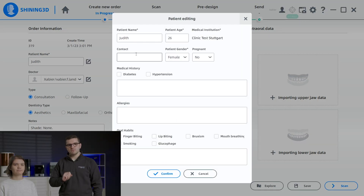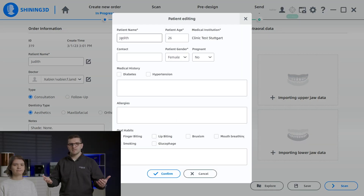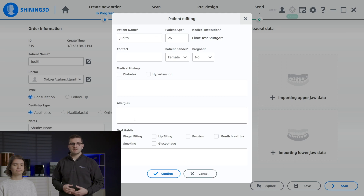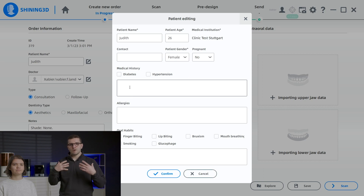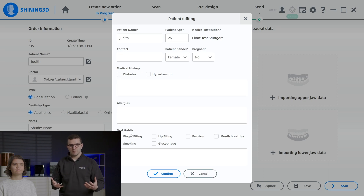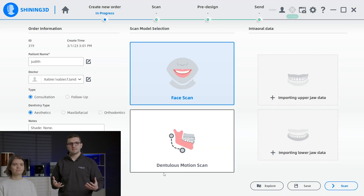But that's not all. We can also add more detailed information such as medical history, allergies, and oral habits to provide a more comprehensive record of the patient's dental health.